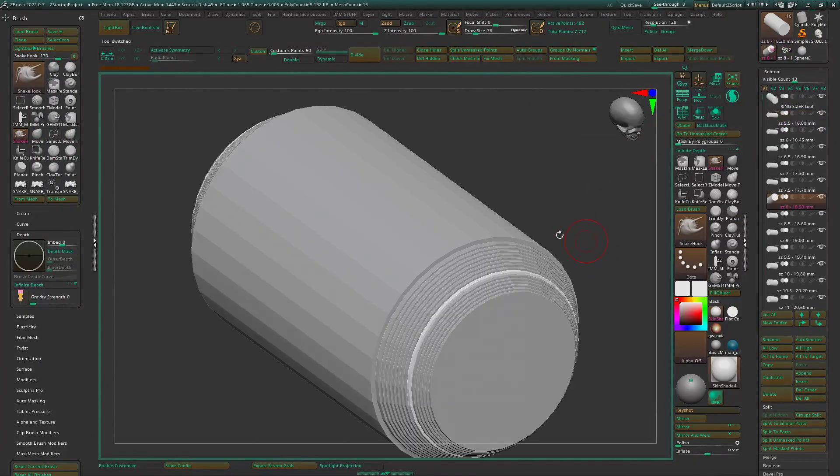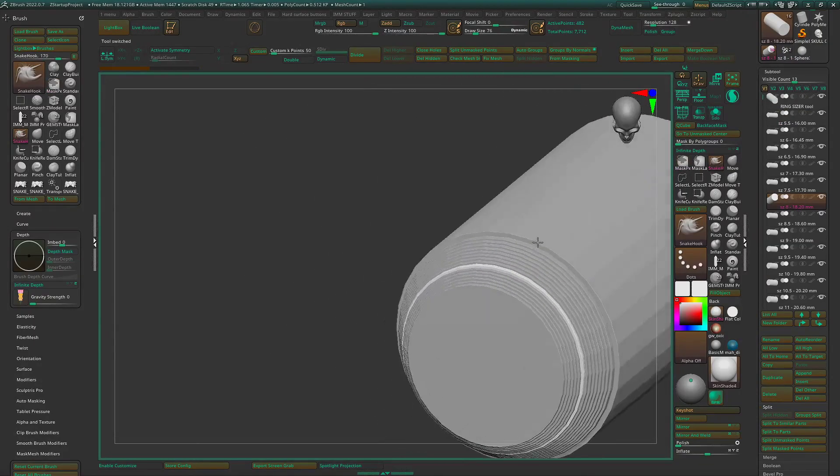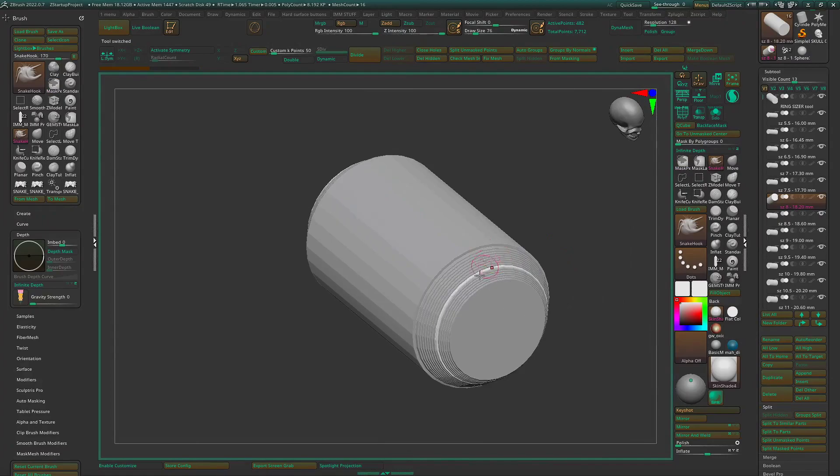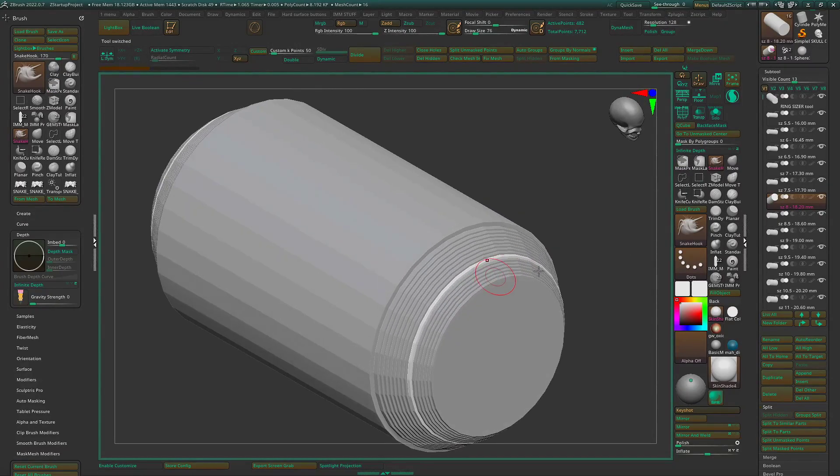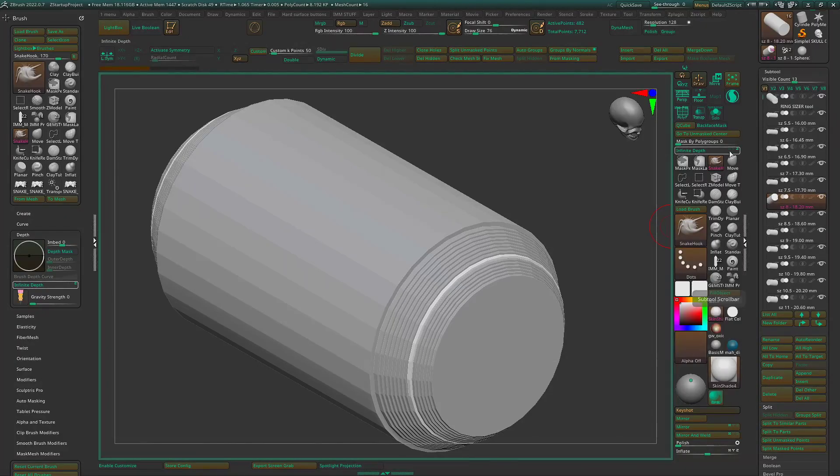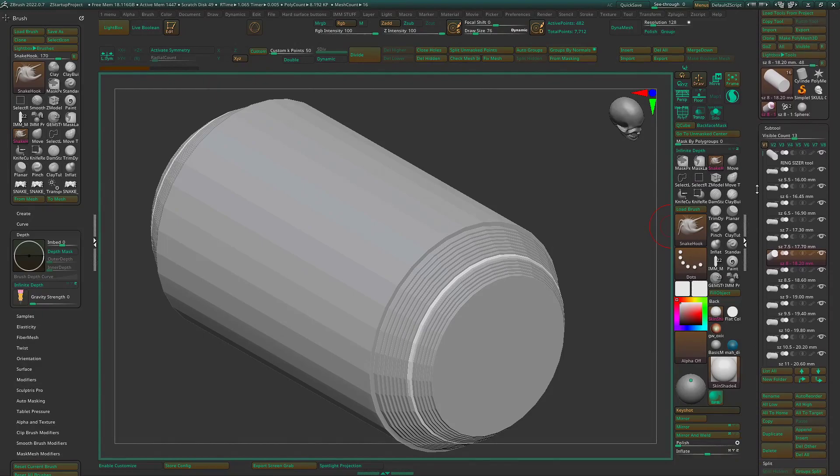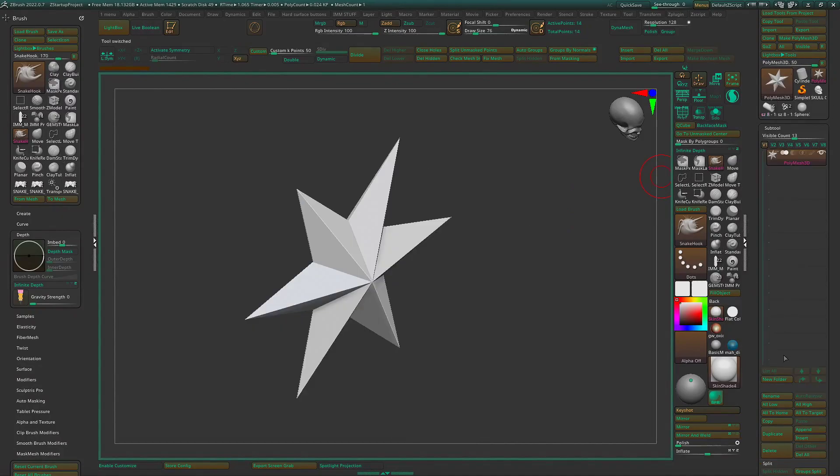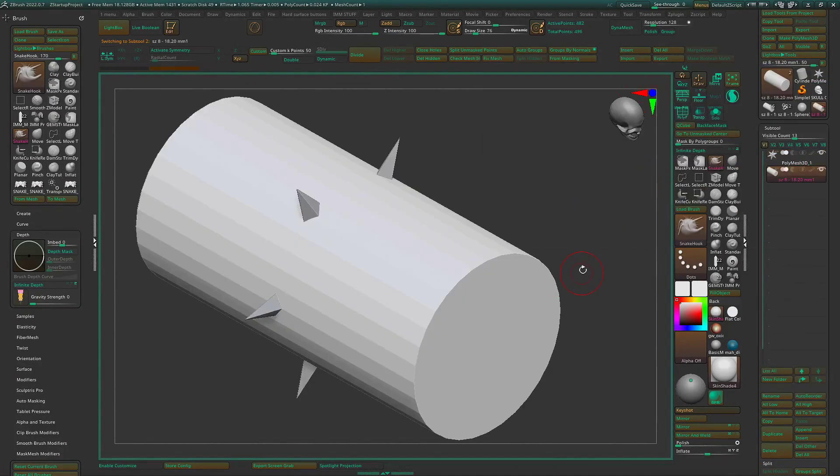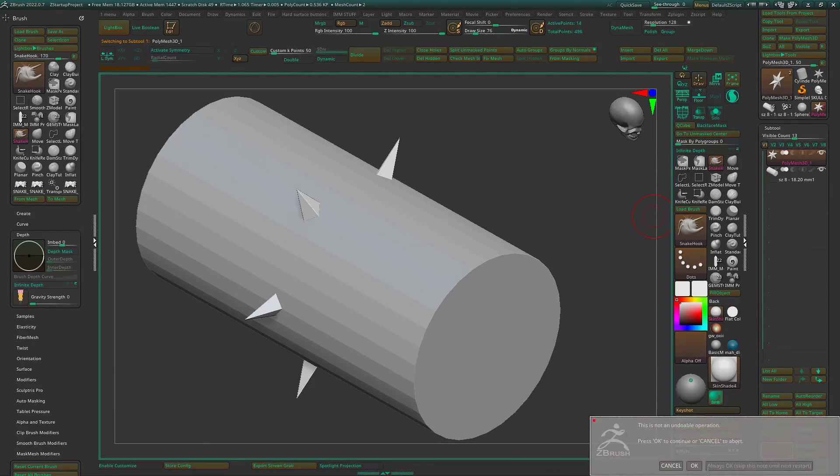First, we're going to start with our ring mandrel, just so we have the right size ring we're going to be working with. And this is a ring size tool that I made myself. You can do that too, or I'm sure somebody has one for sale somewhere on a marketplace. We're going to go in here, insert ring mandrel, delete that original poly mesh there.